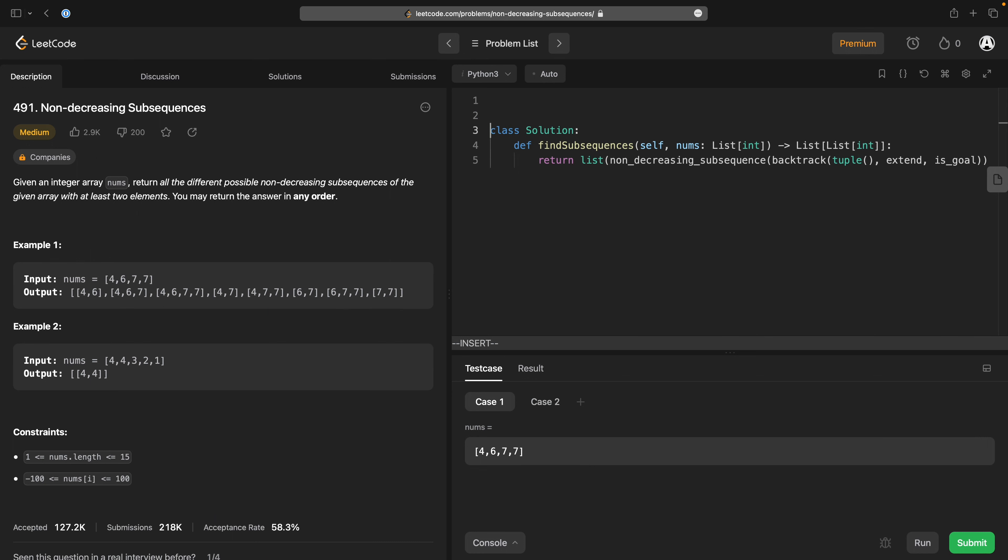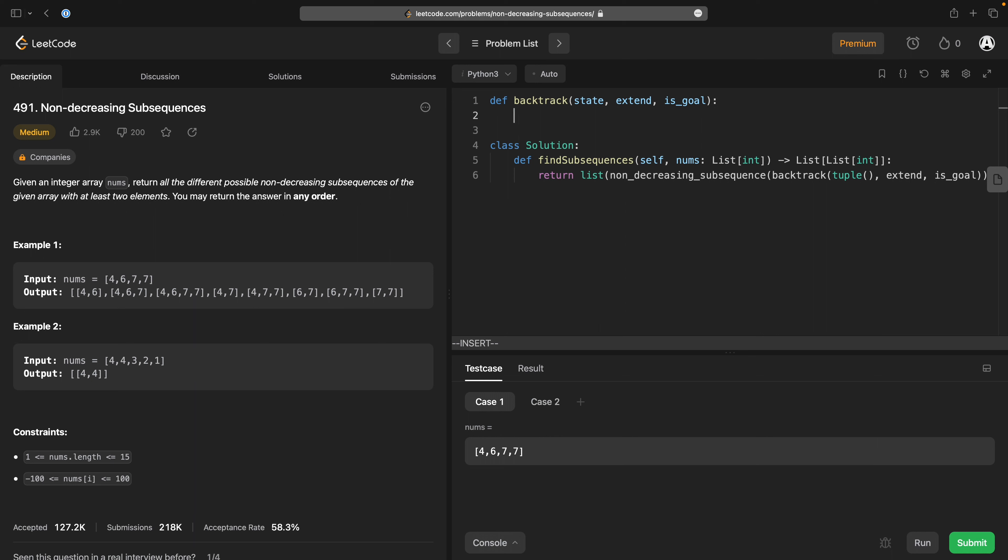for whether this thing should be considered as part of the subsequence. So the big core of this is backtrack. Now I have a fairly standard,